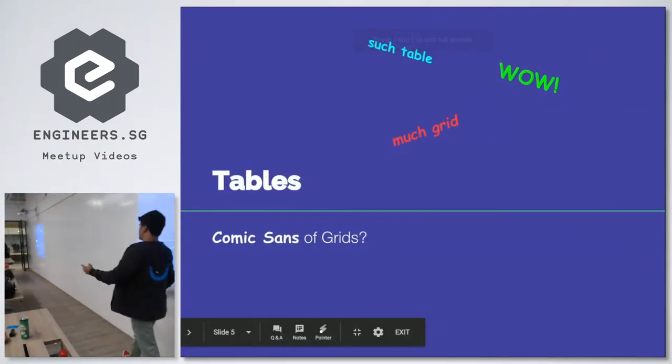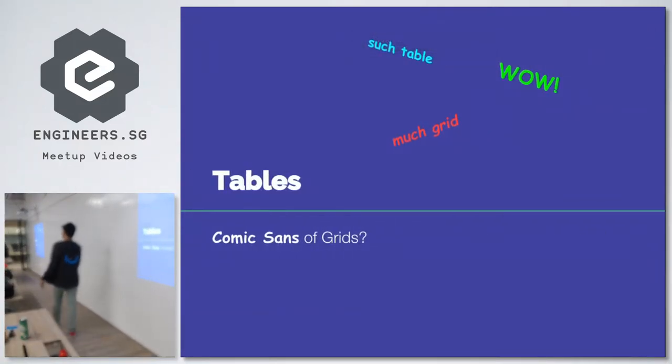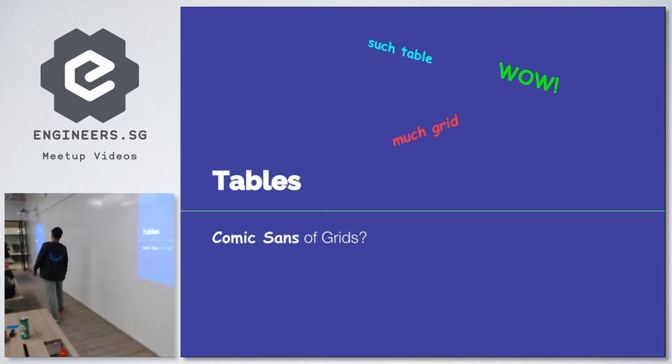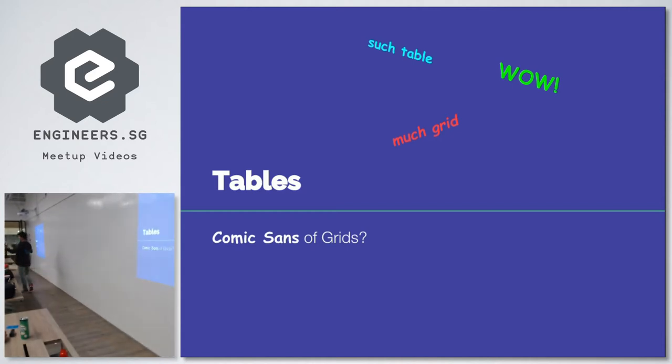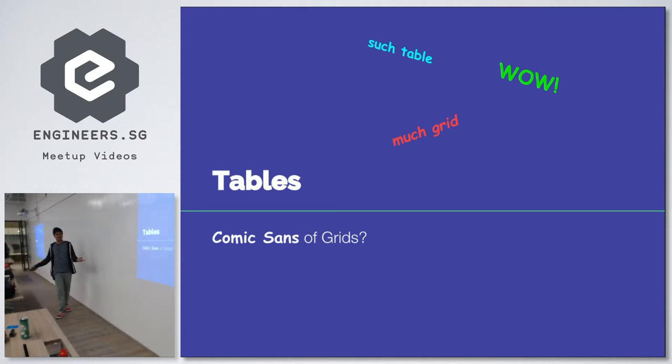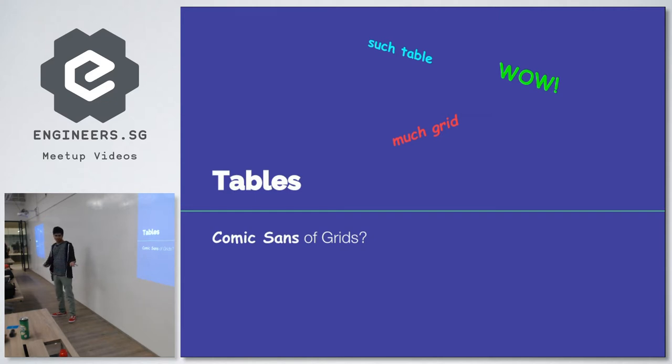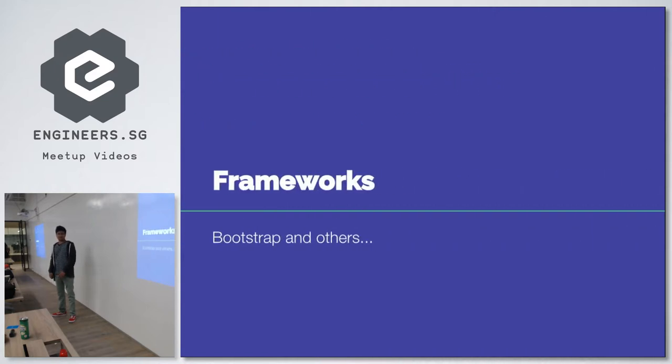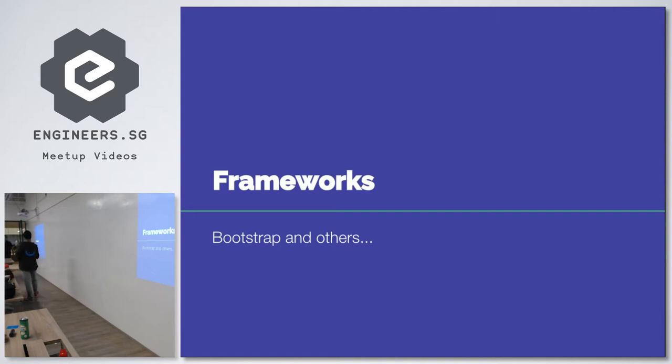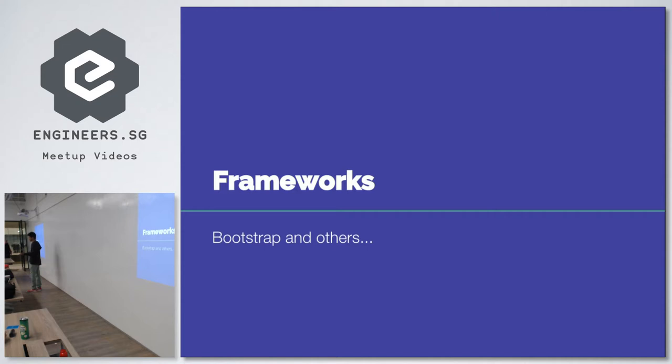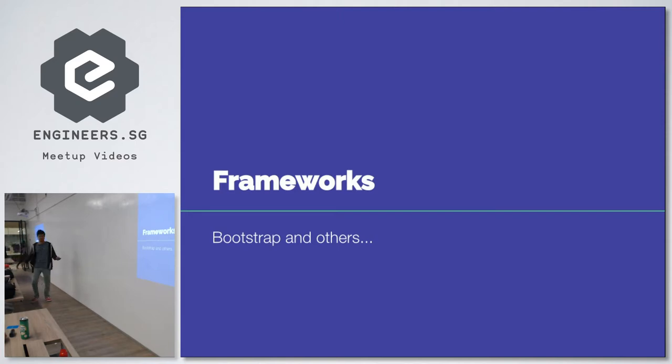So when we thought about grids, the first thing that came to our mind is tables. Tables is the really basic solution to grids, grid-like layouts. You just create the table tag, table data, inside the header, inside the table row, table data, and that's that. But table is not the best solution when you approach grids because what happens is table is really restrictive when it comes to responsiveness. When you change the grids, the tables is like the Comic Sans if you are familiar with memes. That is a really bad joke.